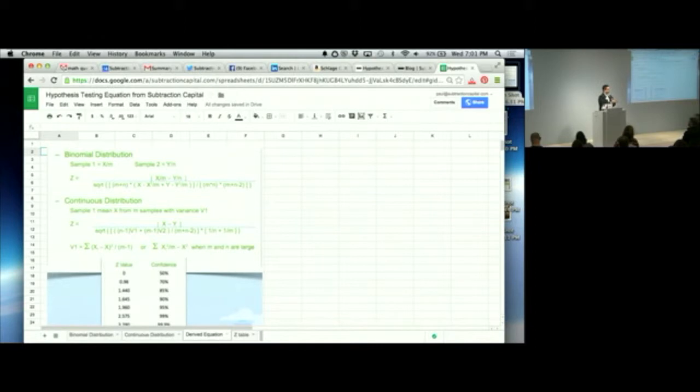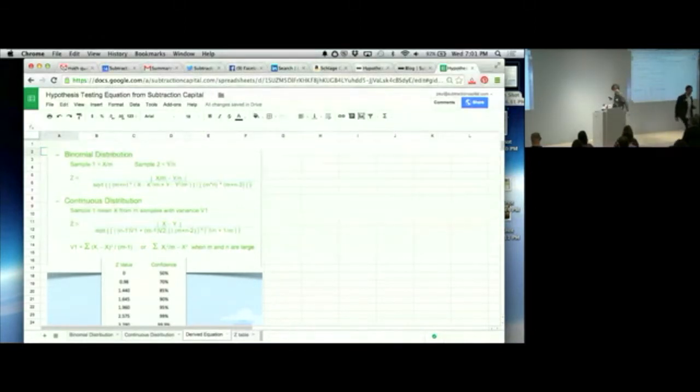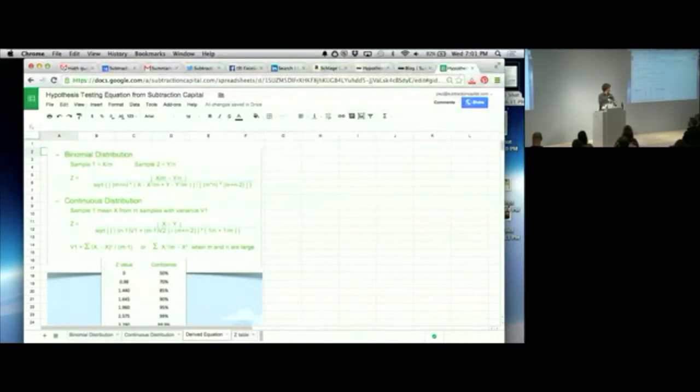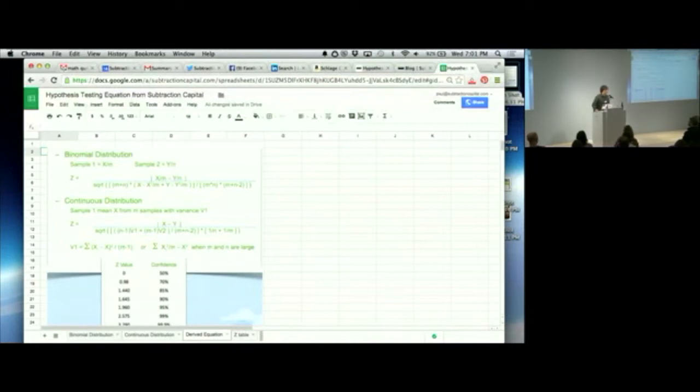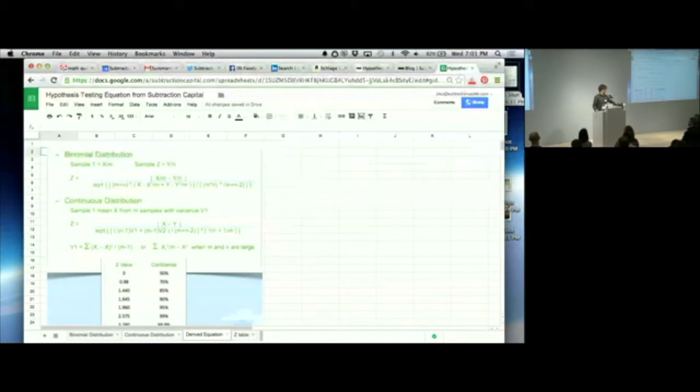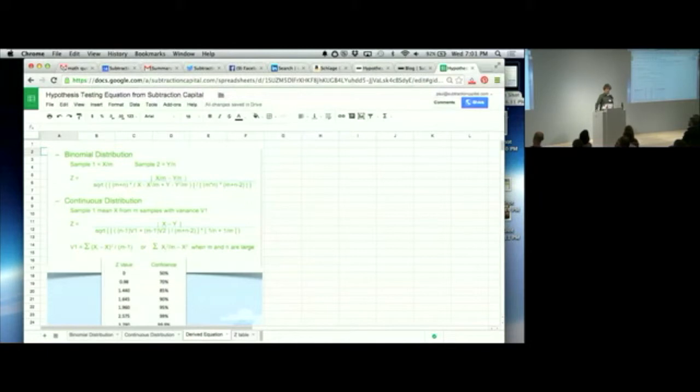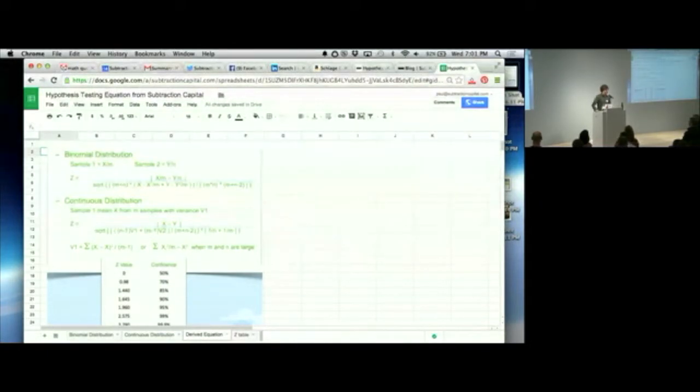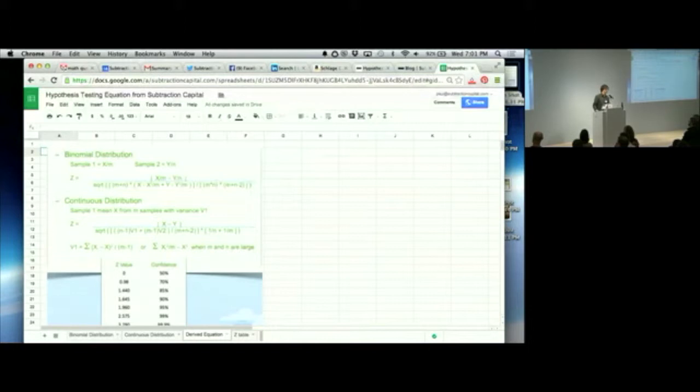Lightning talk. First ever lightning talk. So my instructions were to give you something that you could all leave here later tonight and try. And so I thought that you should derive the hypothesis testing equation. Not really. But so the hypothesis testing equation is a little bit daunting, right? There's two forms of it. One for binomial distribution. Big fancy word.